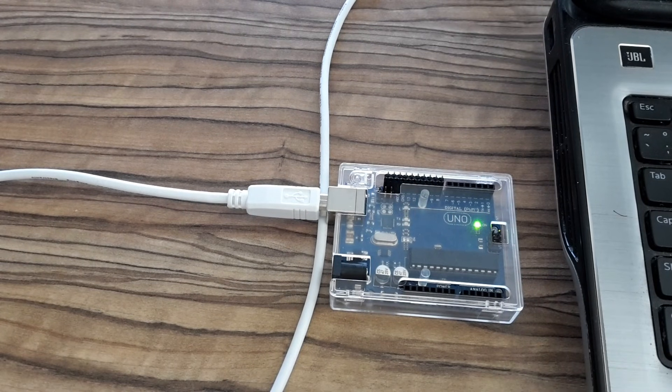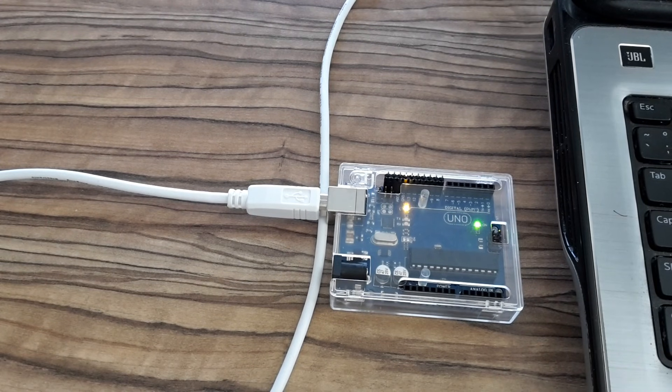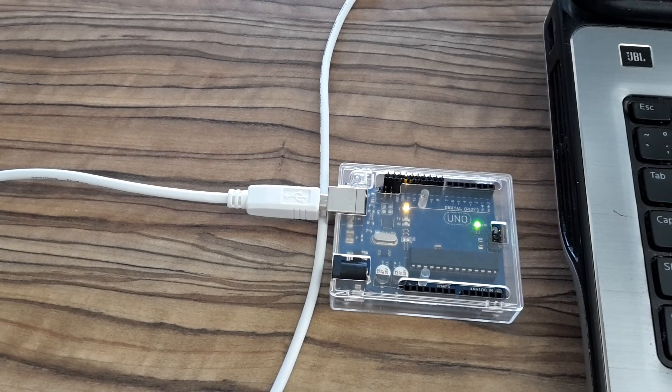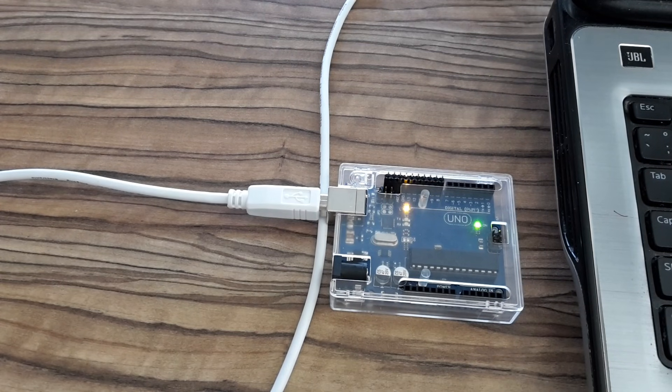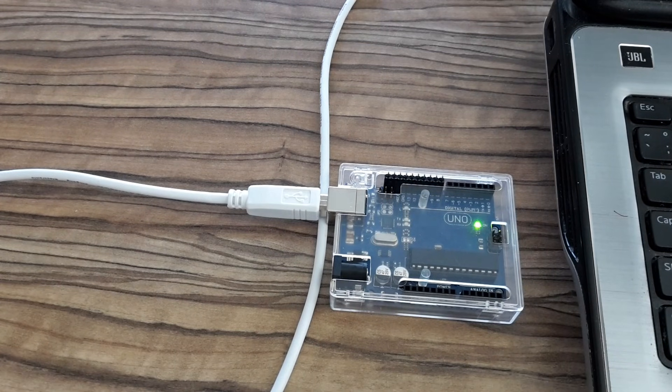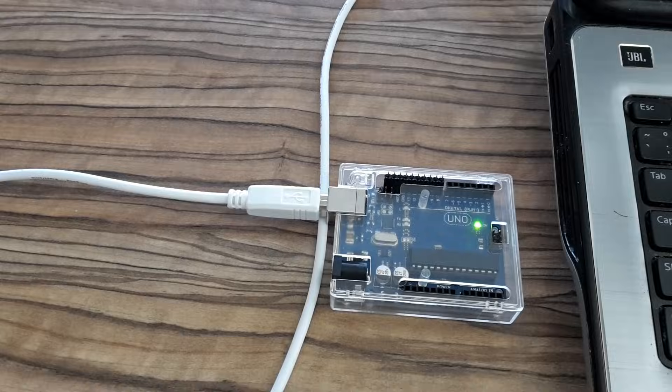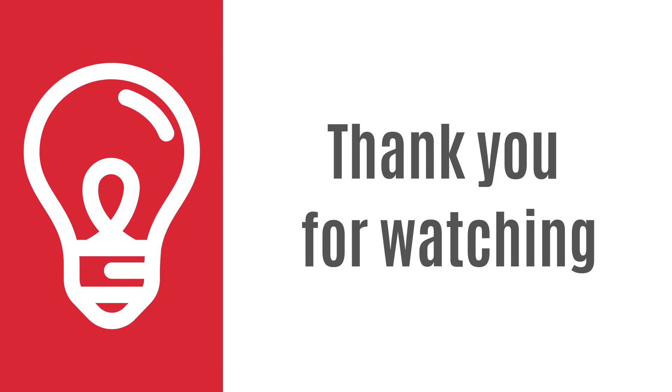Okay guys, that's it for today. I hope it was useful and you've learned something new. So thank you for watching and see you next time.